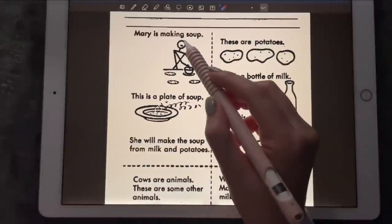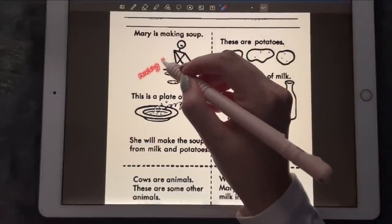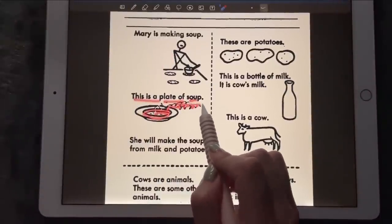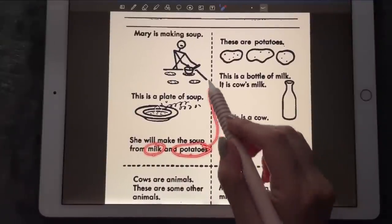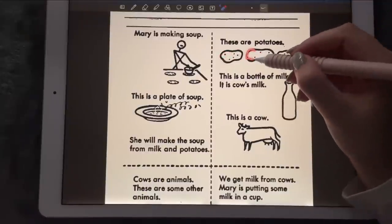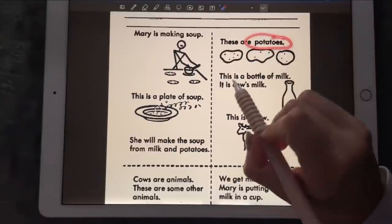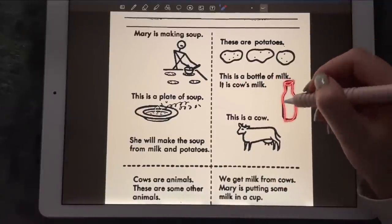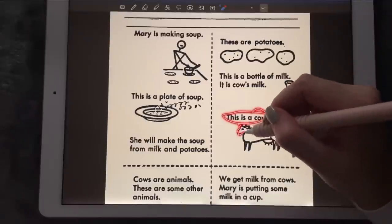Mary is making soup. This is a plate of soup — it has the soup inside and it's hot. She will make the soup from milk and potatoes. We've got three potatoes. This is a bottle of milk — it's cow's milk, so that's the bottle with milk in it. And this is a cow.